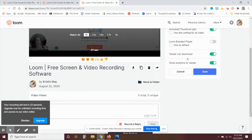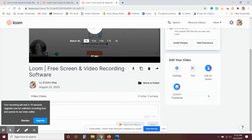And then you can use the branded player. You can also allow viewers to download the video. And then show the analytics to the viewer. I don't feel like my students need to see that. Save it.